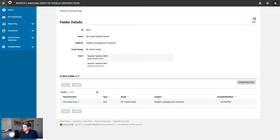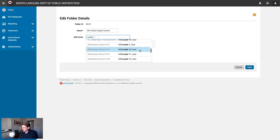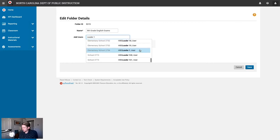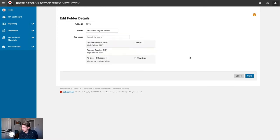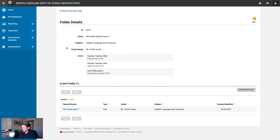We've now seen how two teachers can work together on an exam. But what if we also wanted to make this into a school level benchmark? We can call in one of our district leaders to help us. From the folder details page, click edit at the top right. Now we'll type in the name of our district leader. The system will search for users by that name, and we'll scroll to find the correct user — here's district leader one. We'll add them to our co-authoring folder and click save. The district leader account now has access to this co-authoring folder and therefore all exams within it as well.